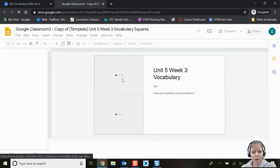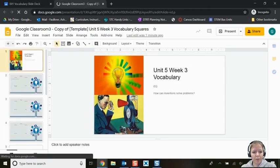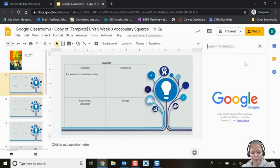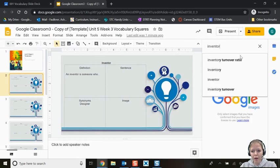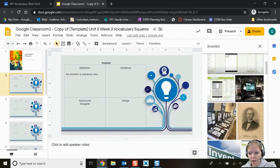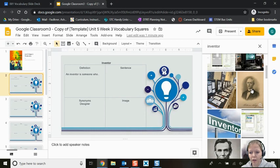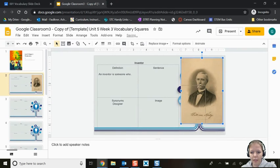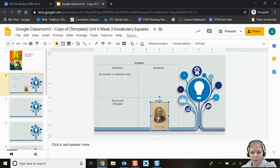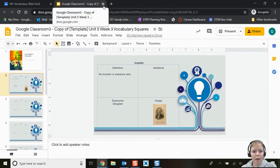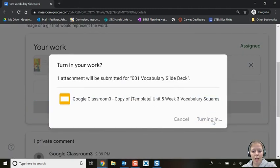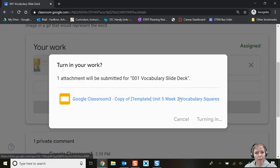After unsubmitting, you can make your changes. Let's say I needed to add a picture of the inventor — I'll upload an image, resize it to fit in the box, and now that the change is made I can exit and resubmit. I'll click Turn In again, and now my teacher will get notified that I've turned in my assignment.